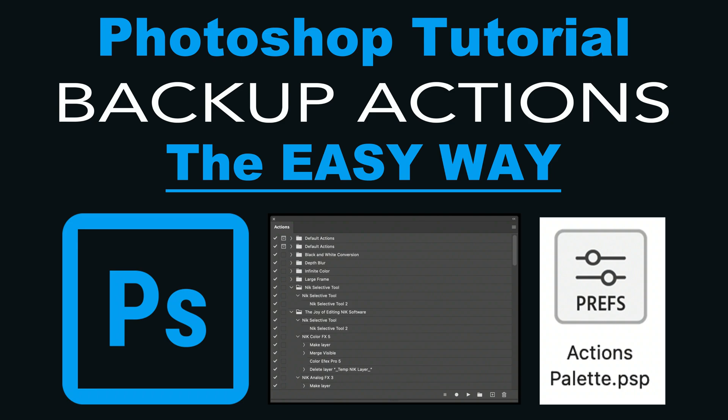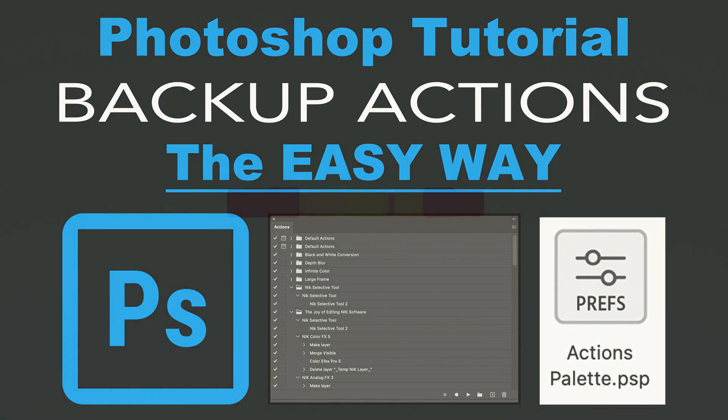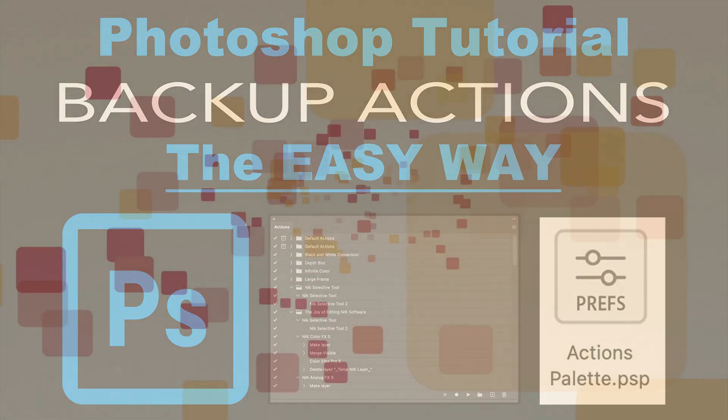Coming up on the Joy of Editing, have you ever tried to save out your Photoshop Actions in case you have a crash and you have to reinstall Photoshop? Saving Photoshop Actions can be a very time-consuming process, not only saving them but also reinstalling them. Today I'll show you how to do it in less than a minute, saving as well as reinstalling. I'm your host Dave Kelly. Stay tuned.